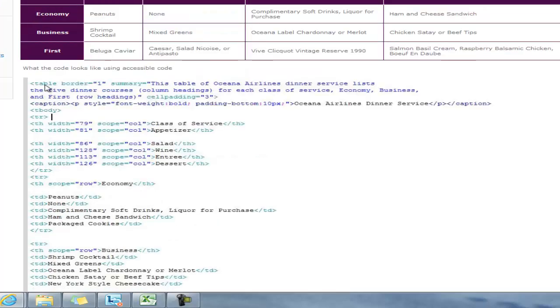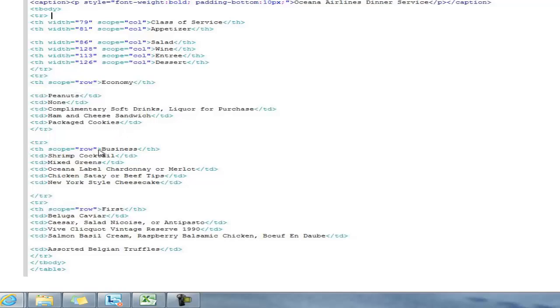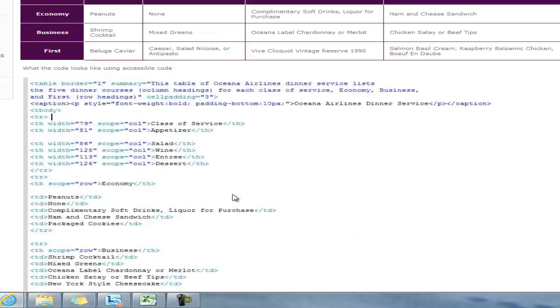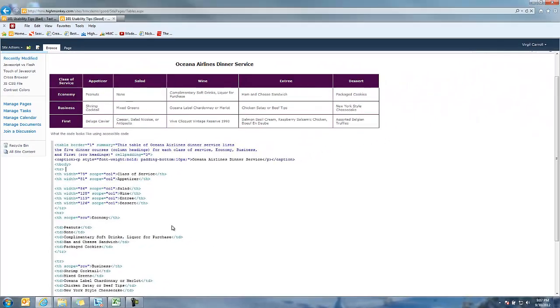You'll see since we have headers along these rows, we also have them for the different ones here. Then we add a scope tag which is for row. Now all those things - row, business, row, first - all those different things. What this really does is help a person with a screen reader understand not only the purpose of the table, but all the different elements of the table and how they all fit together and have a much better experience.